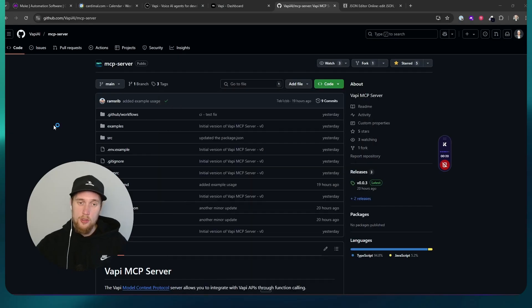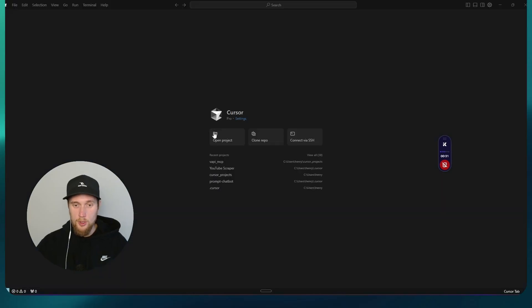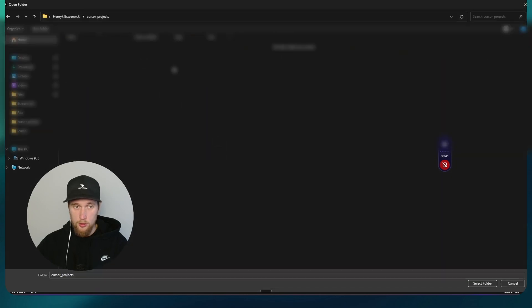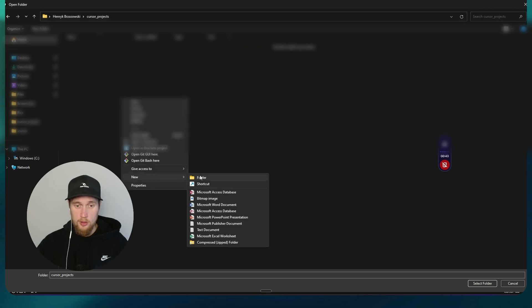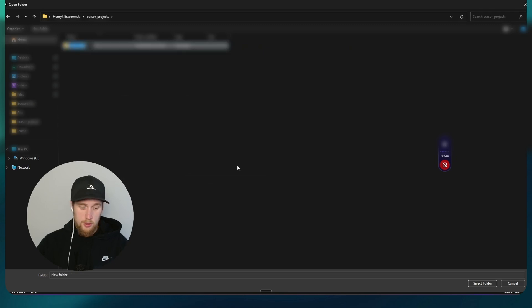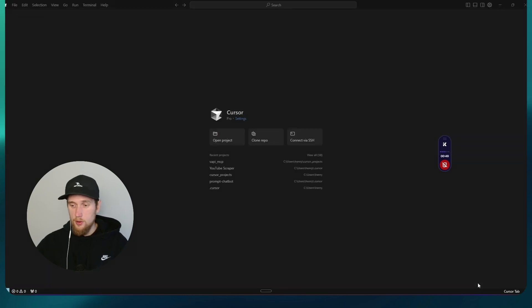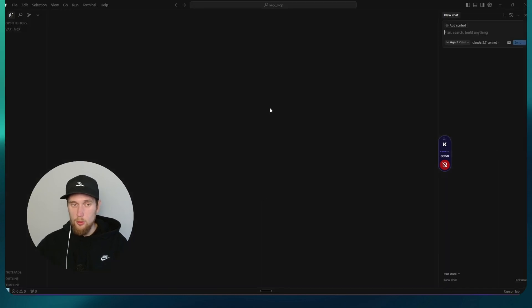You will open up your cursor account. You will get your options to open up your project. I'm going to open project. I have a folder called cursor projects. Create a new file. Let's call it vappy.mcp. Then select folder and it will open up a new project for you.